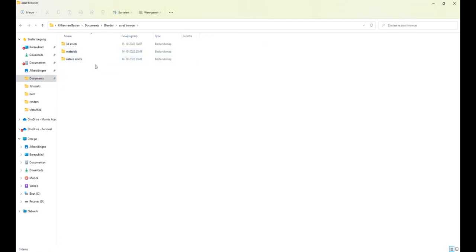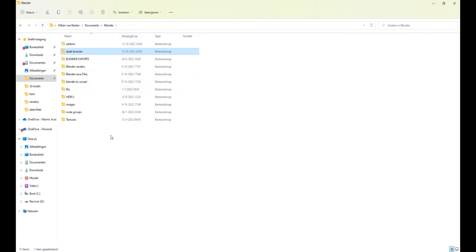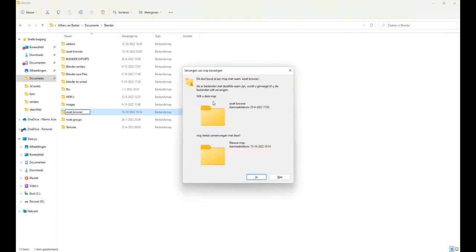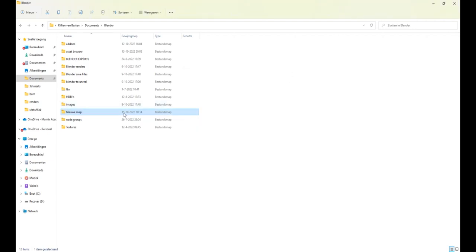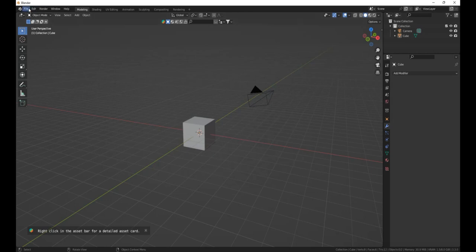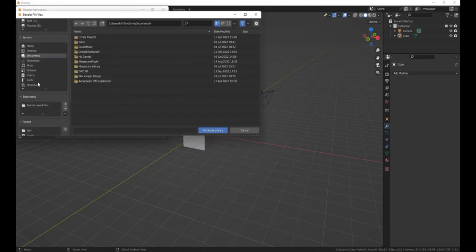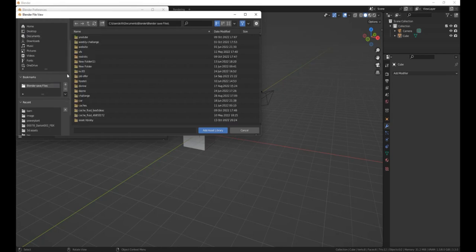I picked up the blend file and put it into a specific folder that Blender knows contains assets. If you don't have a folder like that, make a new folder somewhere on your computer and call it KitBash 3D or Asset Browser. Then go into Blender, into Preferences, and then into File Paths to add a new file path pointing to that folder.